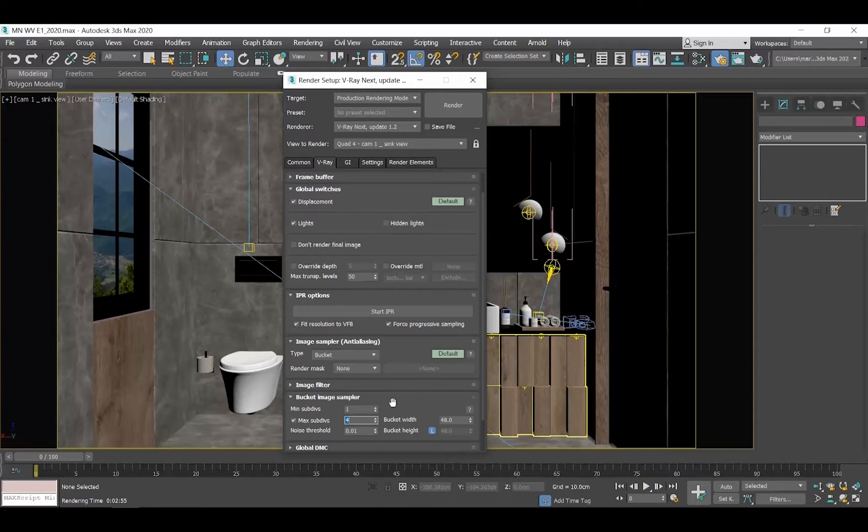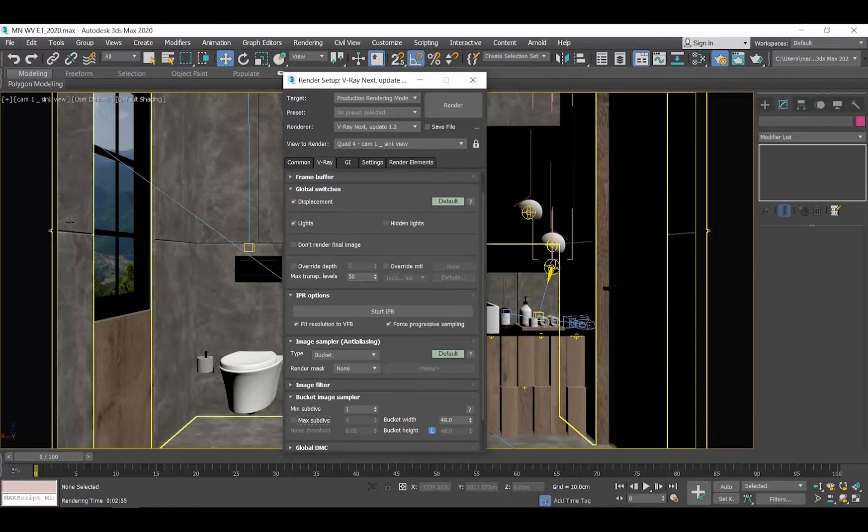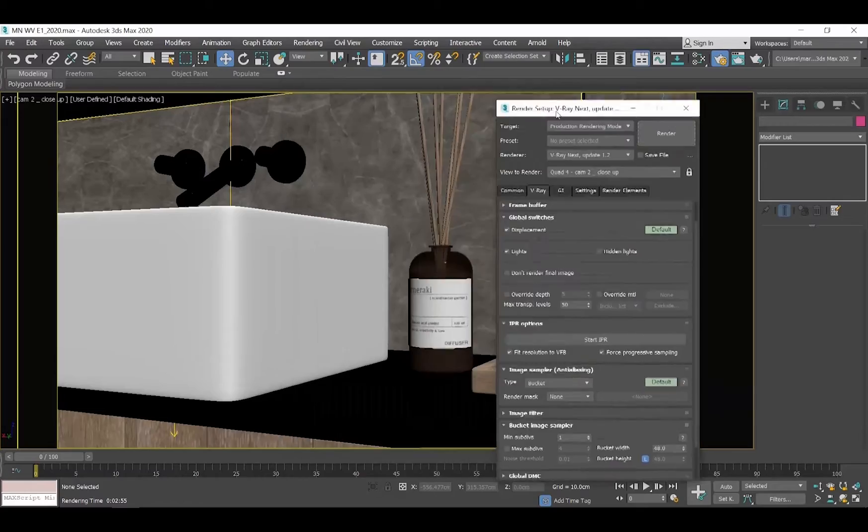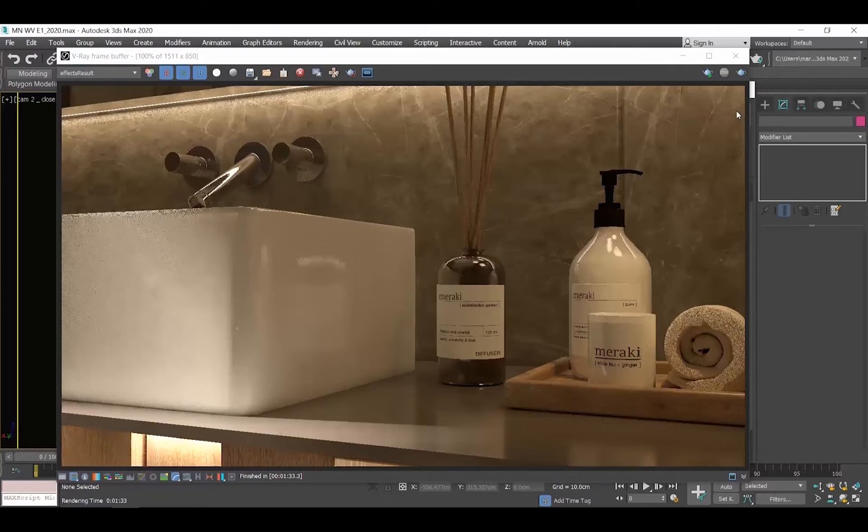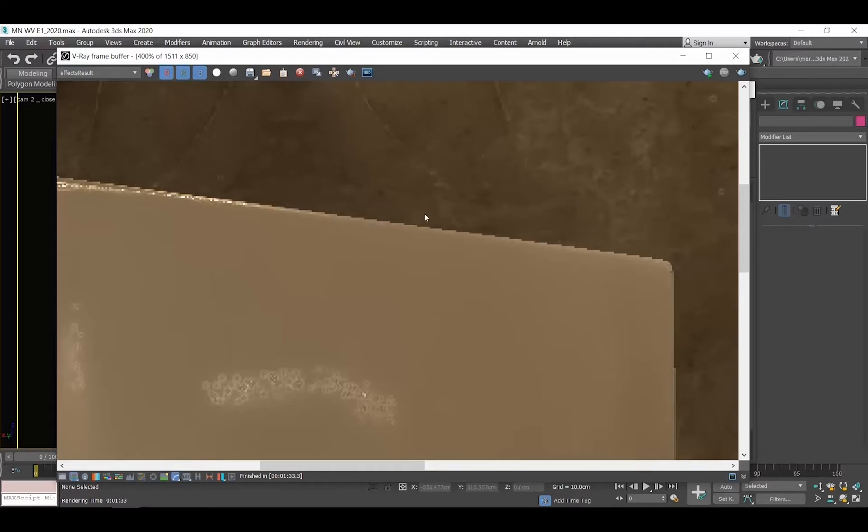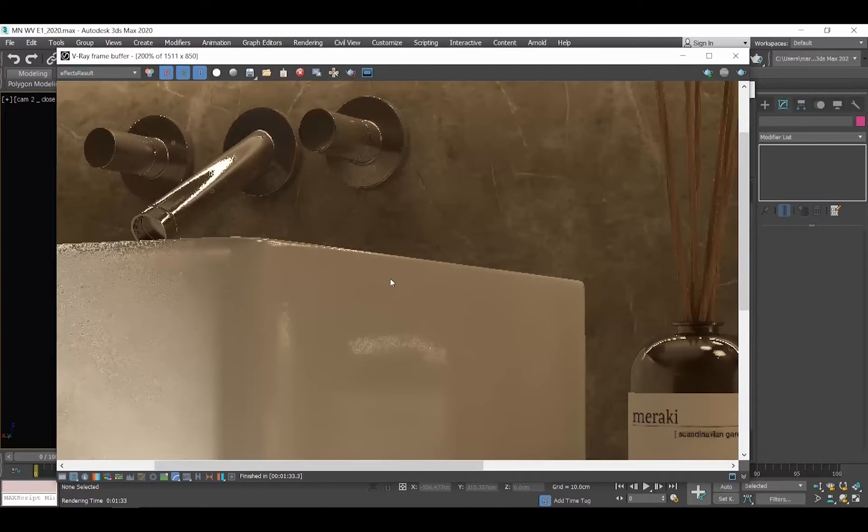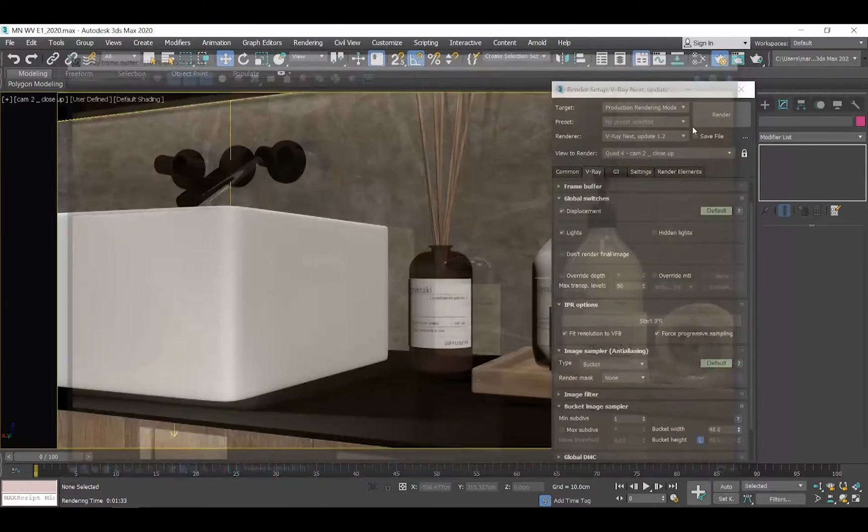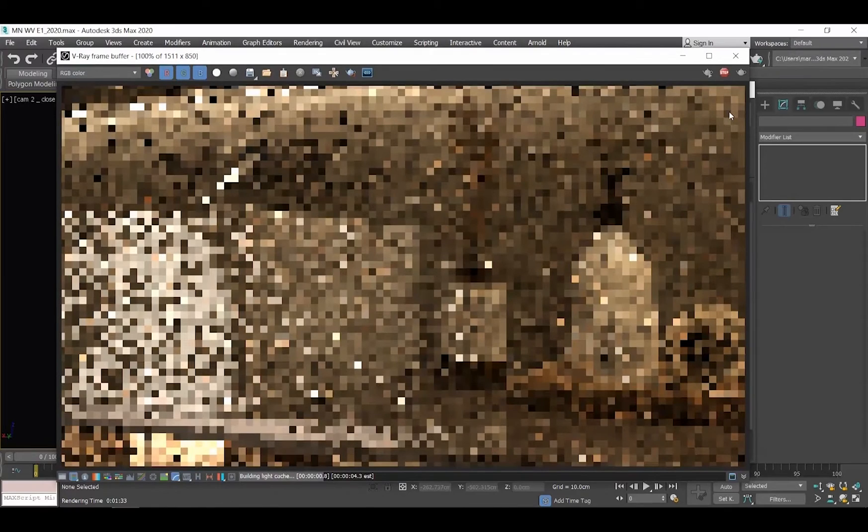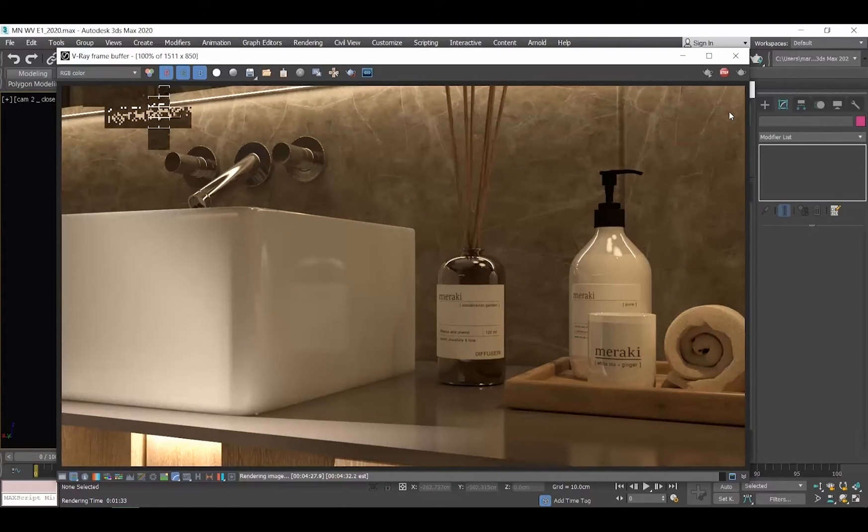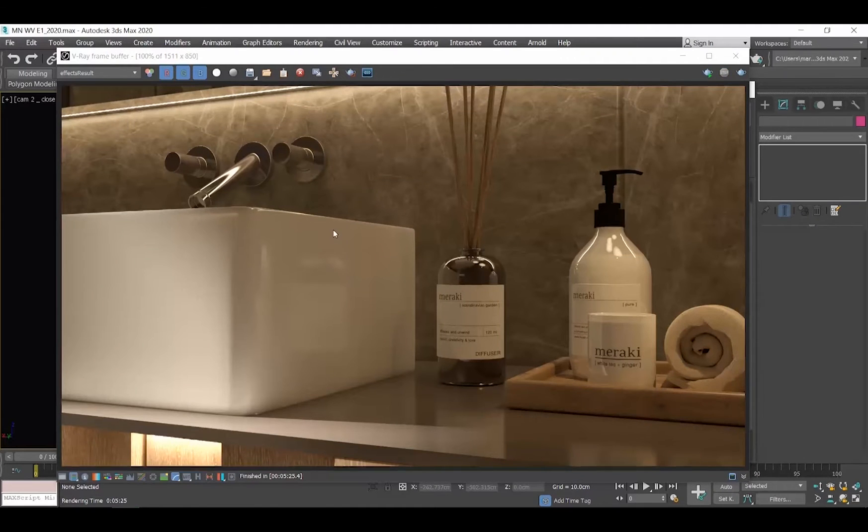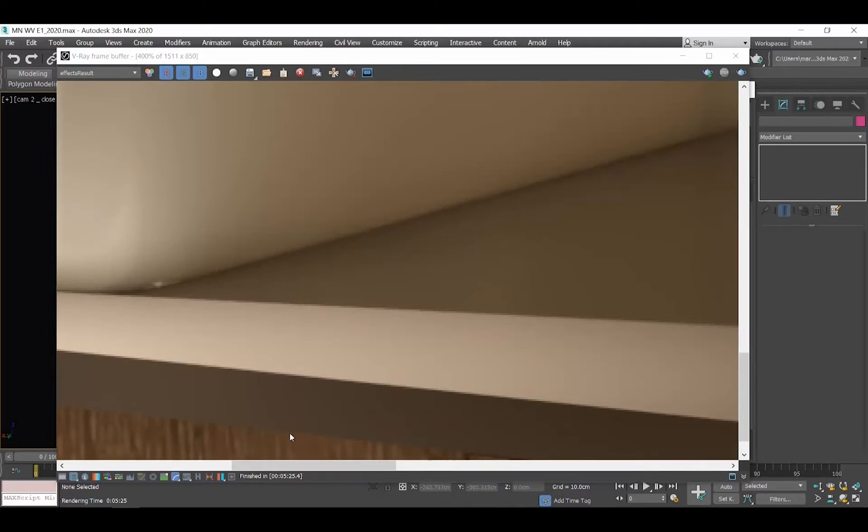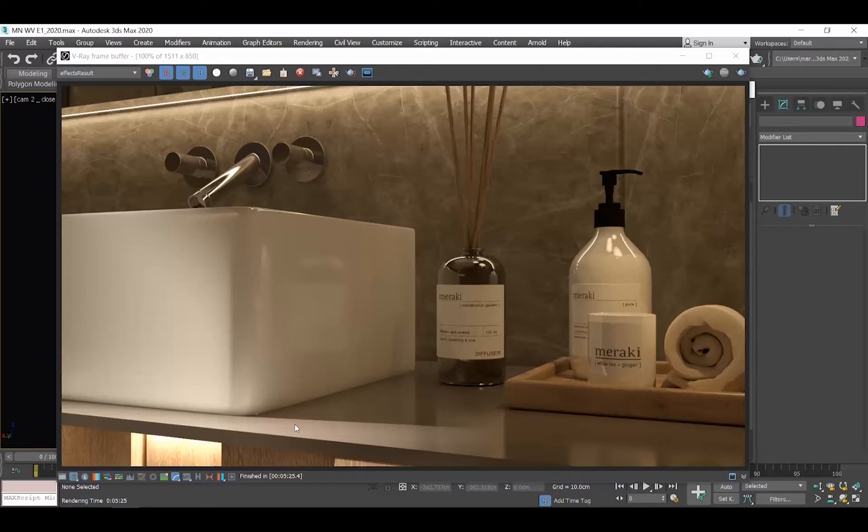I select Bucket, and let's start by disabling the Minimum Subdivisions and render. Do you see how our vanity looks, the pixels? Now, I will enable Maximum Subdivisions and set them to 4. V-Ray now tries to smooth the edges so that we don't see the pixels. The bigger the value we type in Maximum Subdivisions, the smoother our render will look. But what you should always have in mind is that the bigger our values, the more time we will need to produce our render.